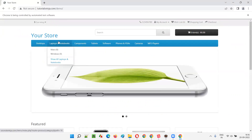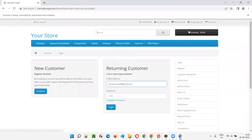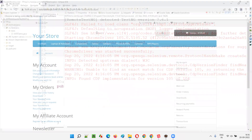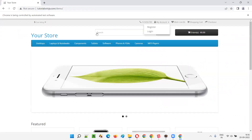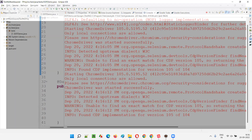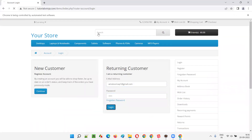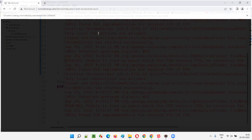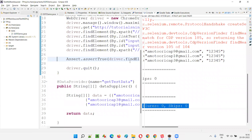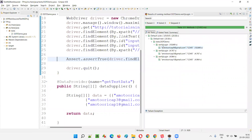We have not separated the data provider method into a separate class yet, and it is working fine. One of the tests has completed — one set of data is complete, second set of data is completed. Same test but multiple sets of data. Third set of data completed and everything got passed. Verify login — the same test got executed three times with different sets of data.